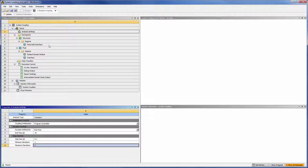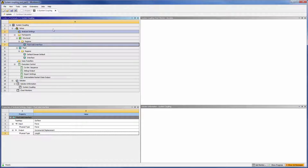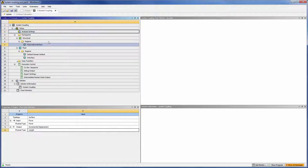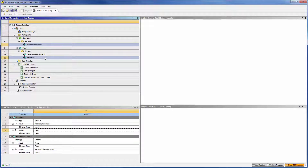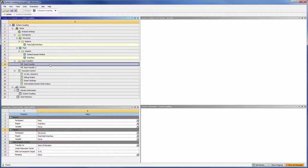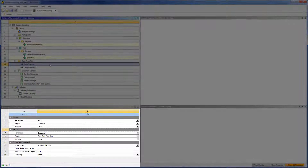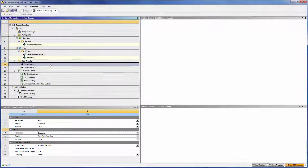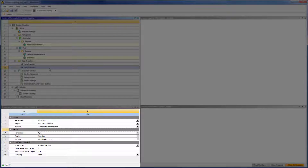Next, create data transfer specifications. From the list of the structural and fluid regions, select the surfaces that will be transferring data. Right-click to create both data transfers. There is a specification for the transfer of force data from the fluid solver to the structural solver, and also a specification for the transfer of displacement data from the structural solver to the fluid solver.